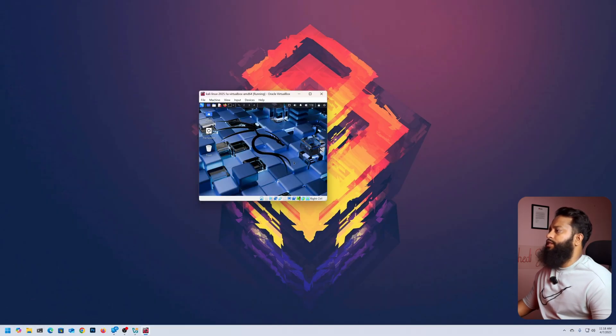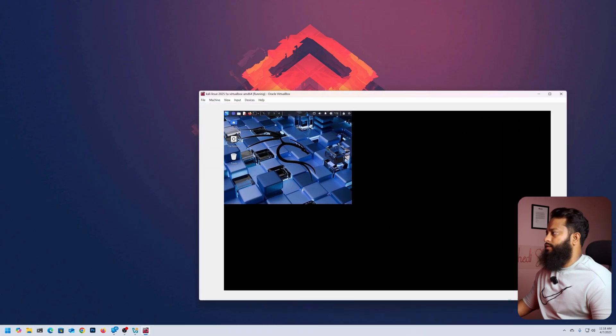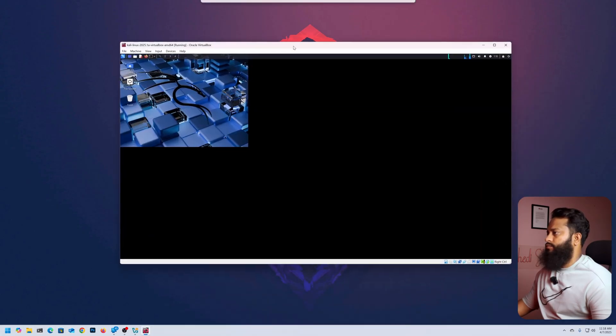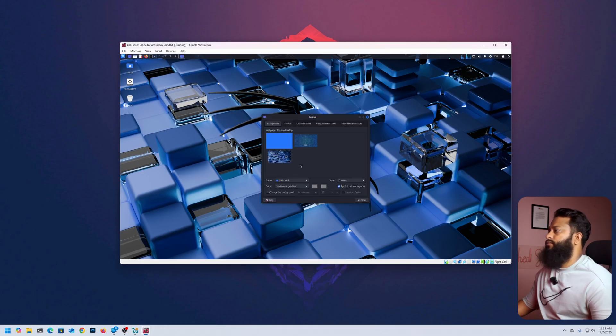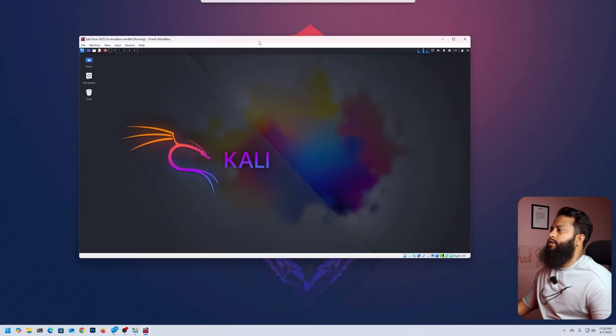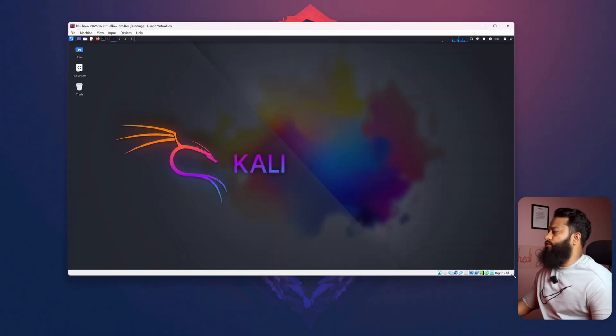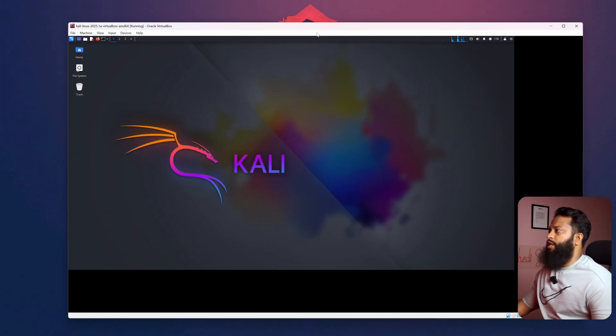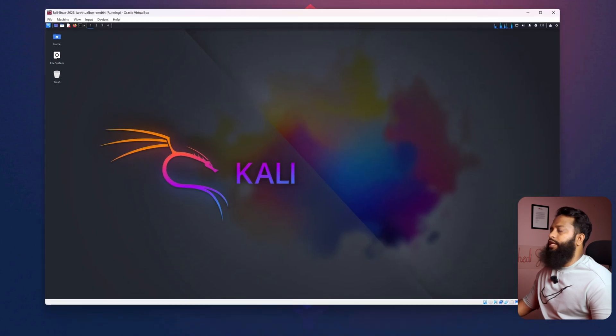Here is our Kali Linux virtual machine. Let's increase the window size and also change the wallpaper. Here it is — Kali Linux virtual machine running on Windows 11 operating system virtually using VirtualBox. This is how you can easily install and run Kali Linux virtually on Windows 11 using VirtualBox.